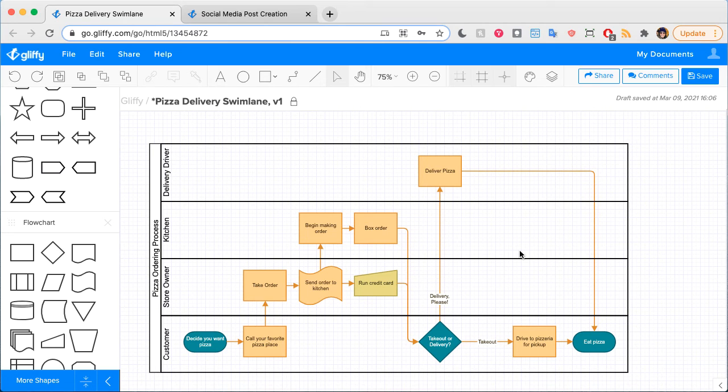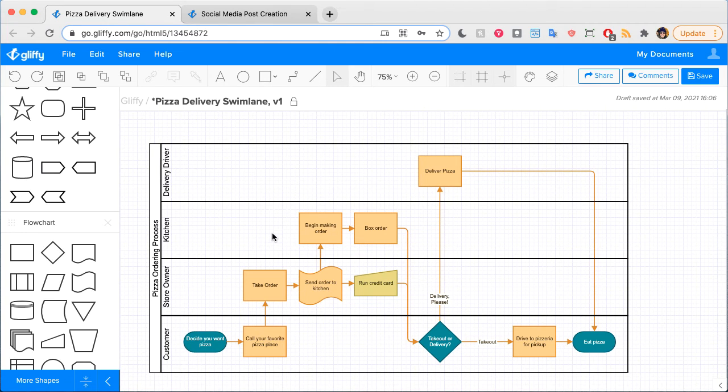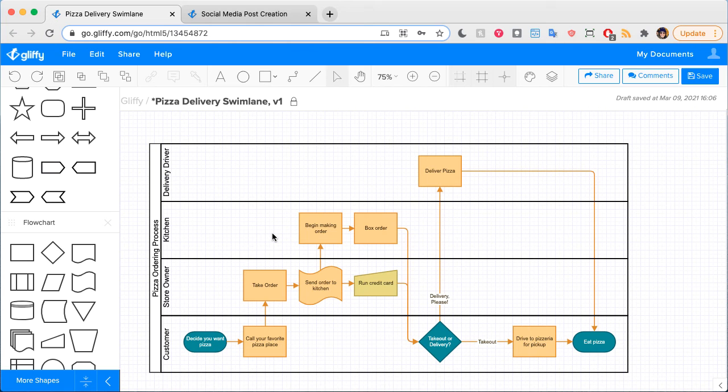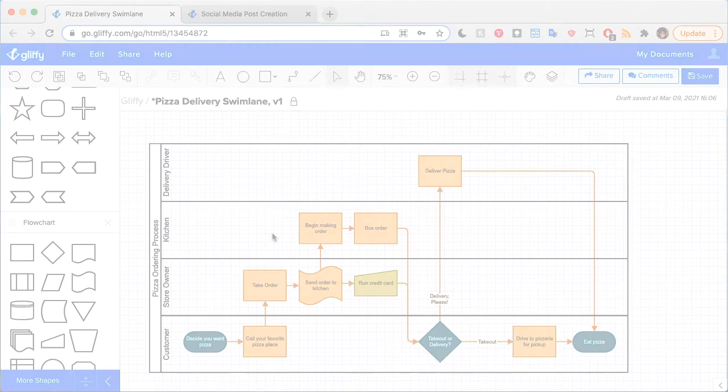So next time you're diagramming a process that involves lots of people pitching in to get it done, or seems a little too complicated for your project, consider adding a Swimlane Diagram. You can learn how to make a Swimlane diagram with our video tutorial linked in the upper right or by visiting the blog post linked in this video description. Happy diagramming!